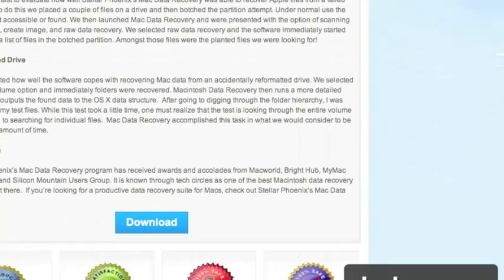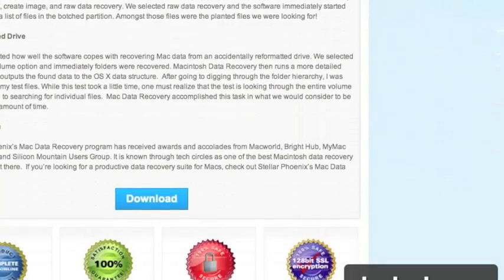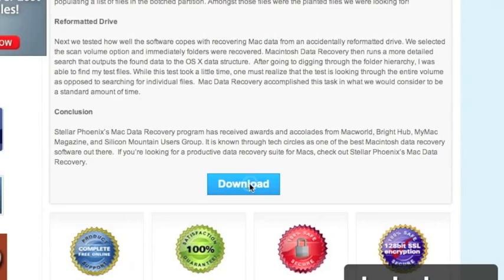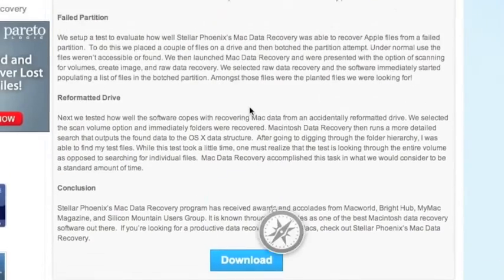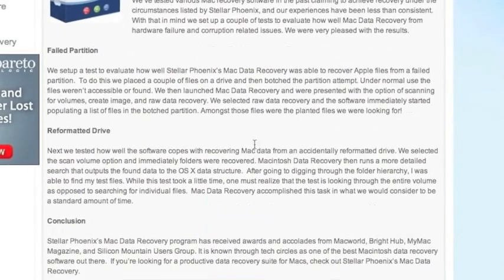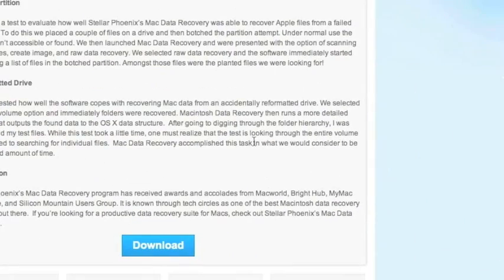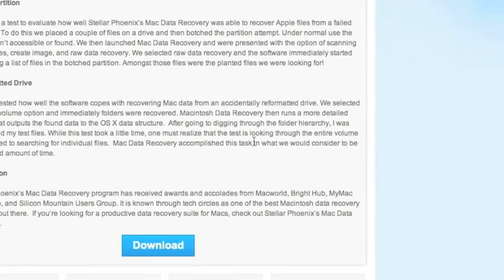And then we're going to scroll down and click download. And this is going to download and next you're going to install the software. I already have the software, so I won't be doing this step, but simply follow the instructions.